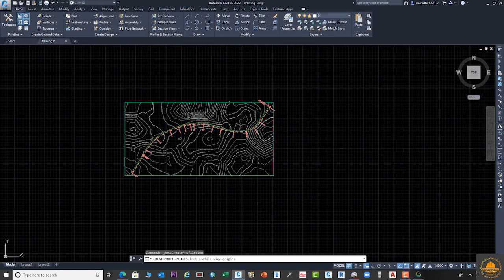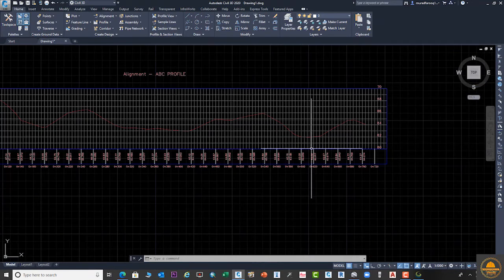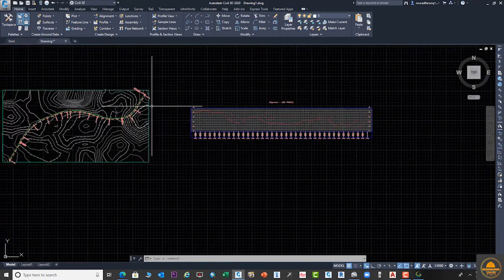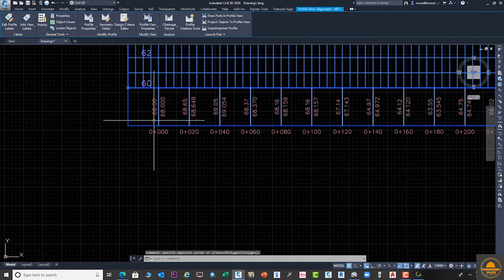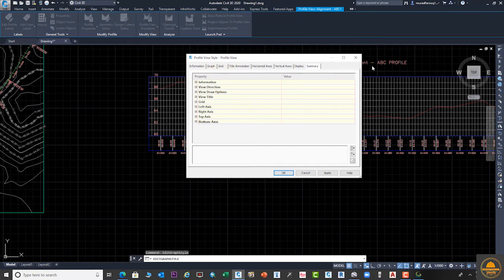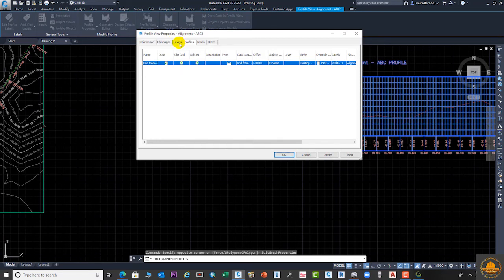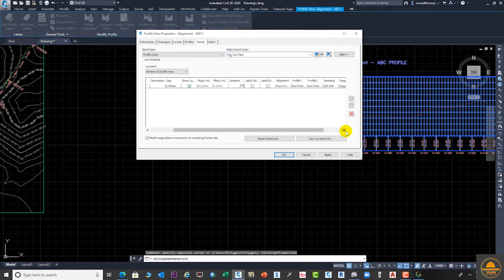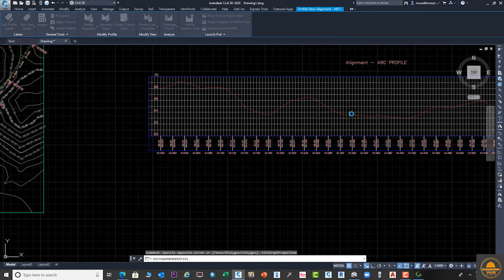Draw the profile on the same alignment — go to the next options and click 'Create Profile'. Select the origin where you want your profile. This is our profile — you can see your natural ground elevation line. If you want to change the styling or level settings, go to Edit Profile Setting. From Profile View Setting you can select band settings, and if you have two profiles such as NGL and design, you can select from here. We currently have only one profile since we have not yet created the design profile.